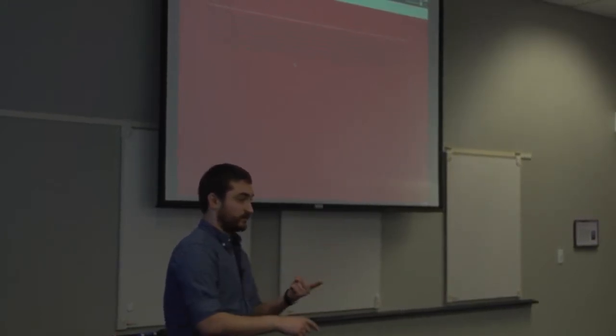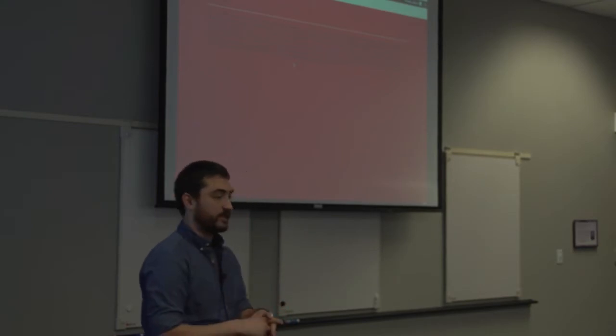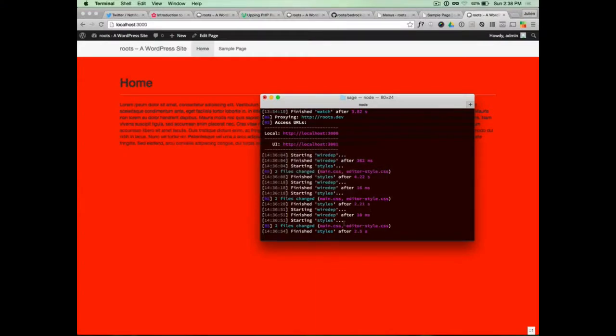Gulp measured everything in milliseconds — contrast with Grunt which measured in seconds: three or four seconds to compile. Gulp is extremely fast because it leverages some really cool computer science. I'm navigating to the sample page and the changes update there too. If I want the font size to be 50 pixels, I make that change and it injects the update and all the text gets way too big. That's the first cool thing about Roots when you look at how much time it saves.